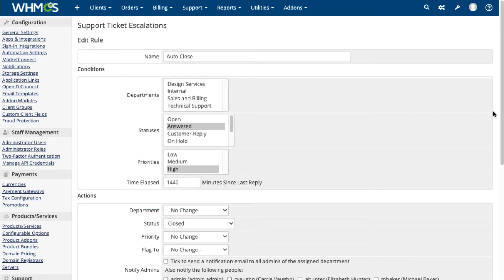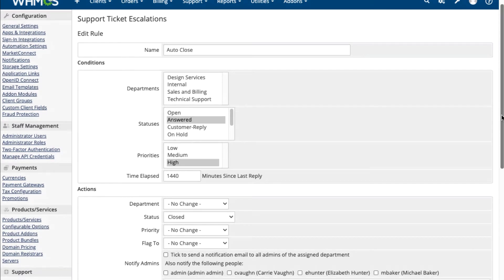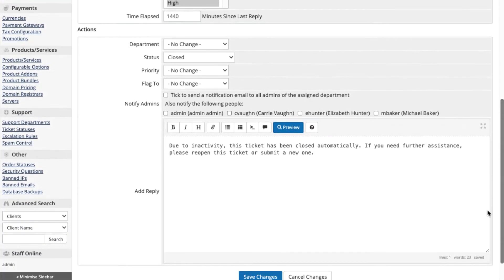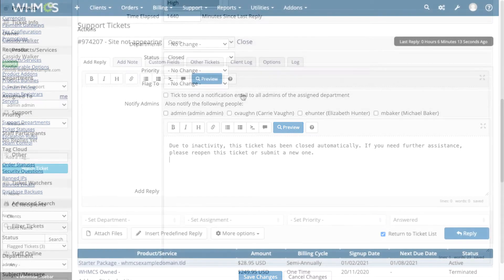Automated escalation rules make sure that tickets move to the right department, are sent to management when needed, and get answered in a timely fashion.